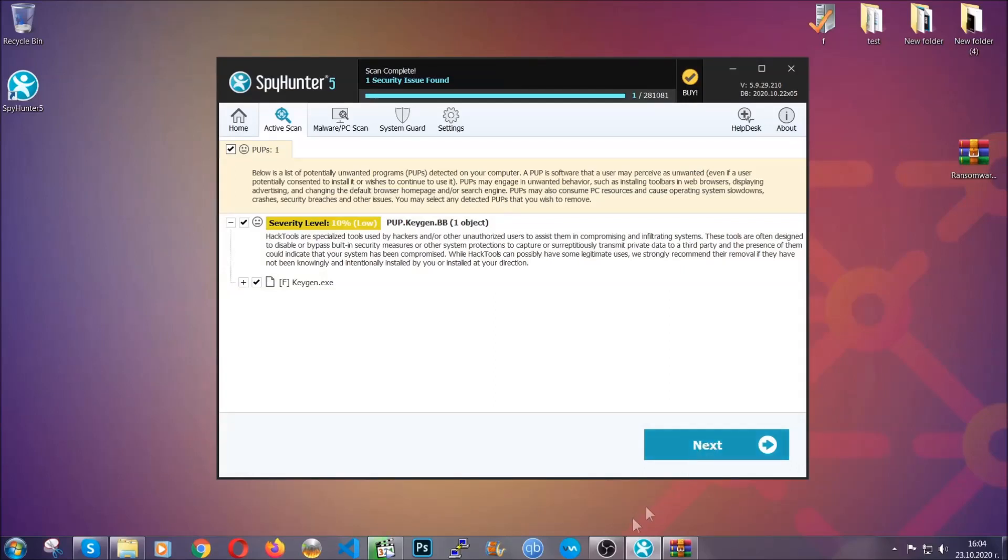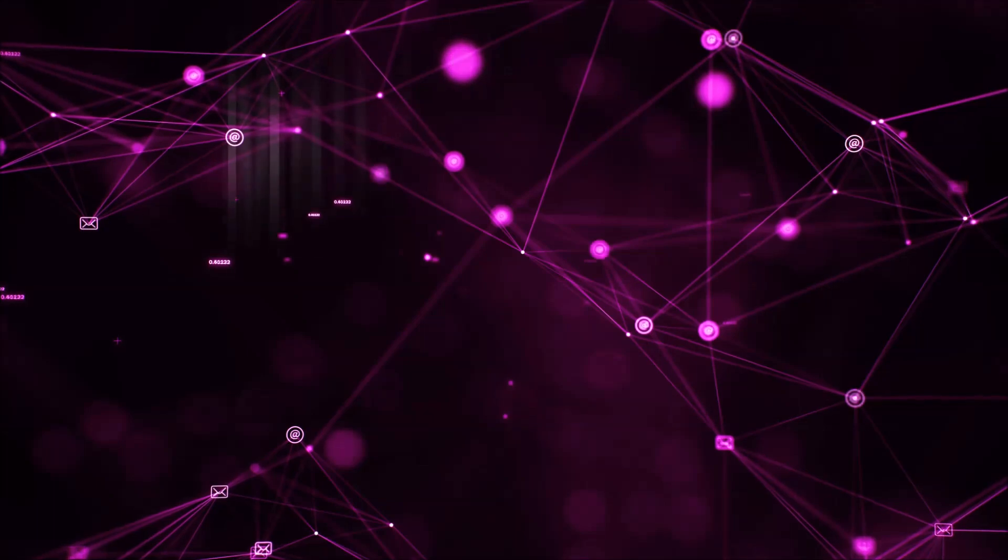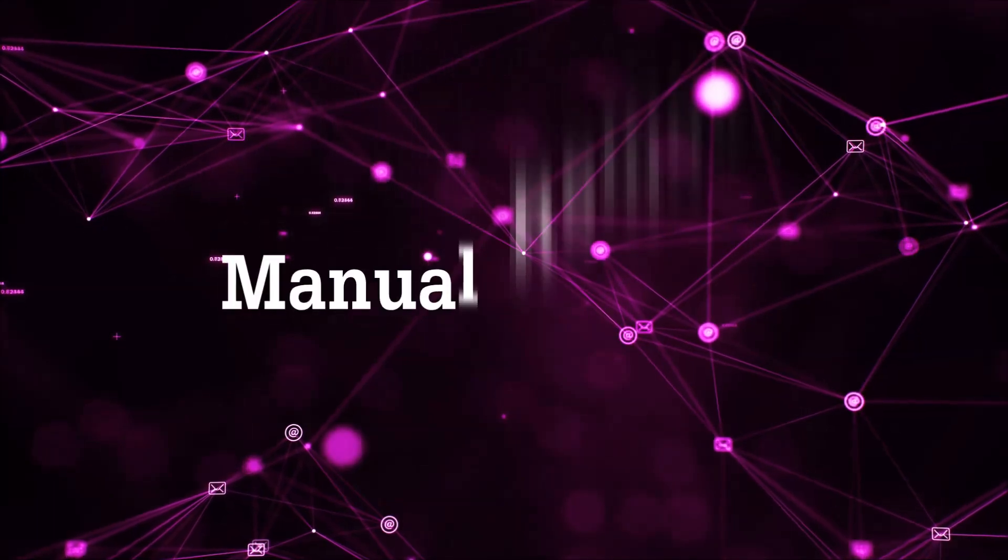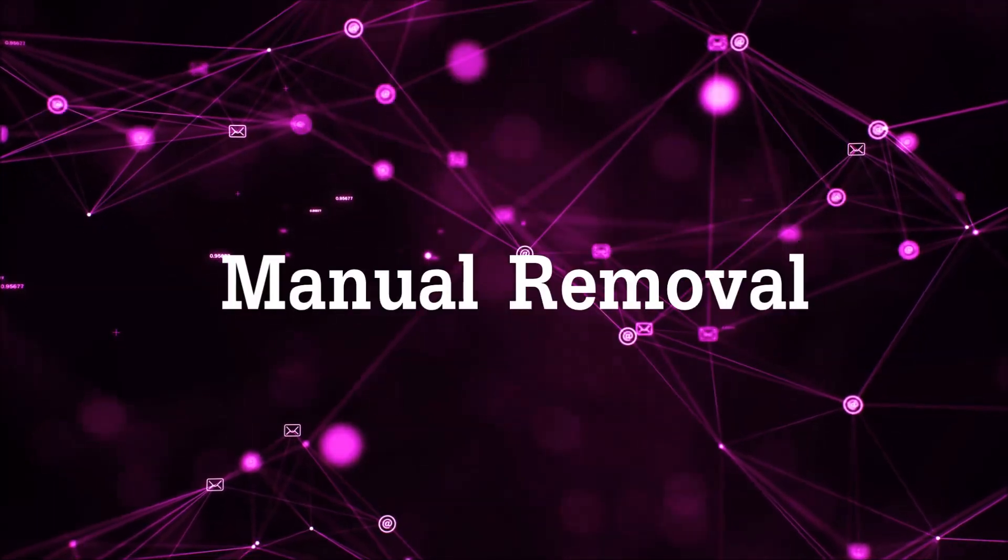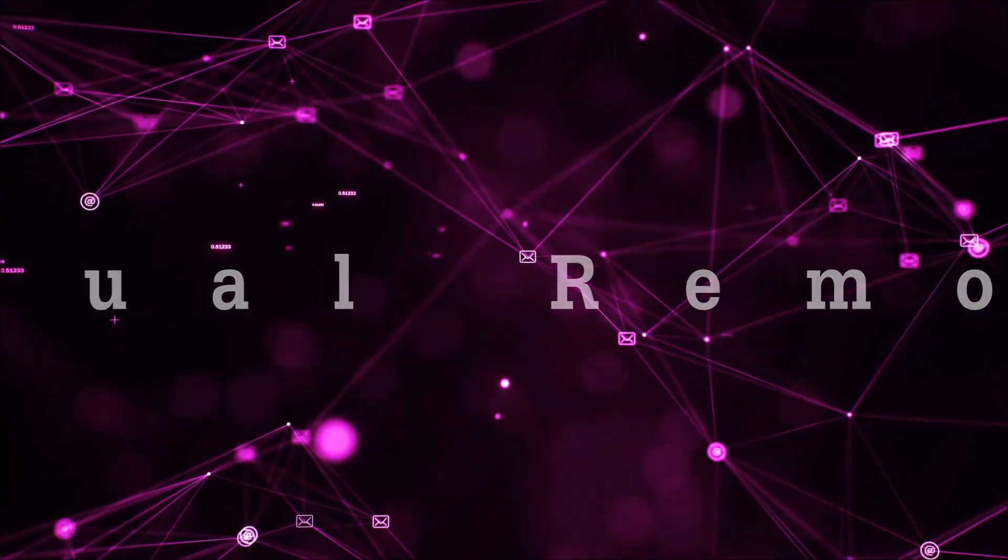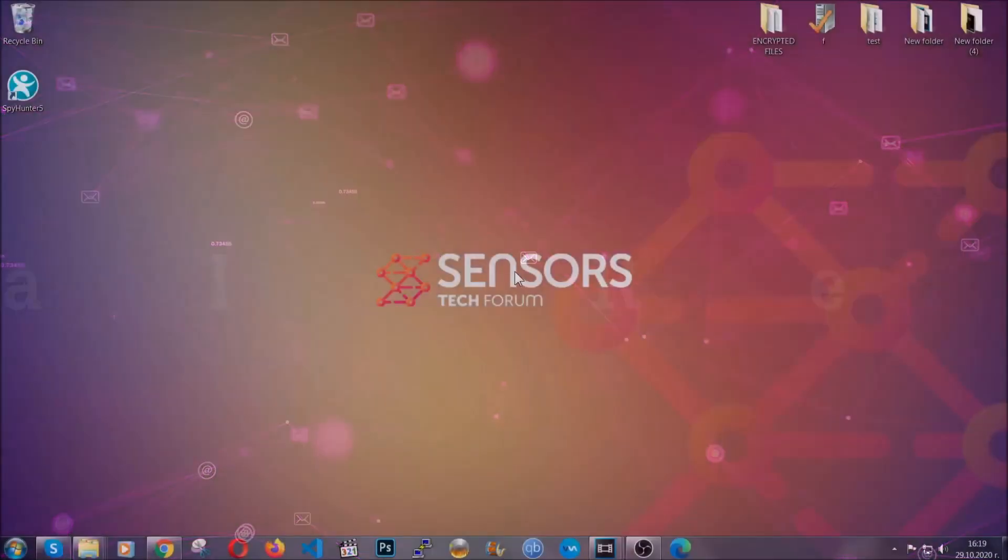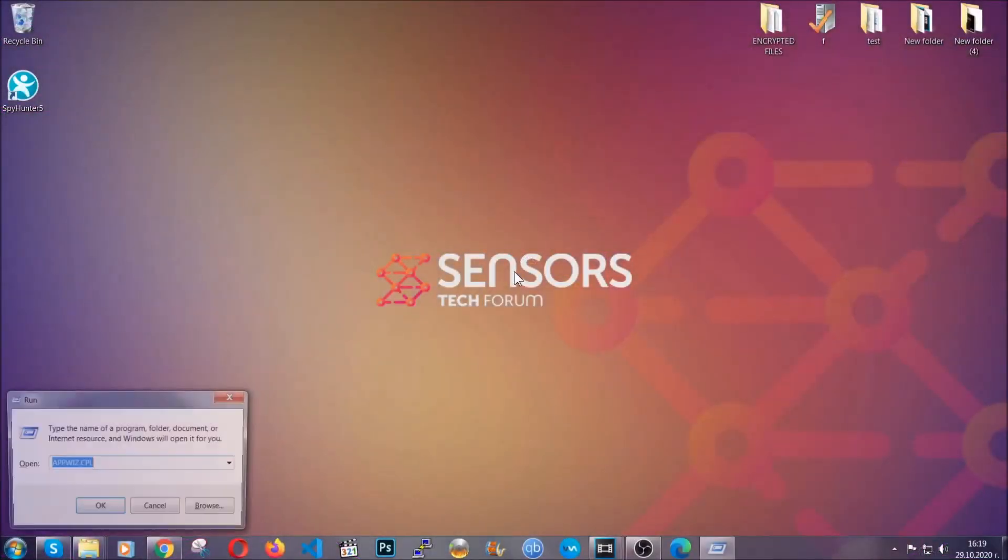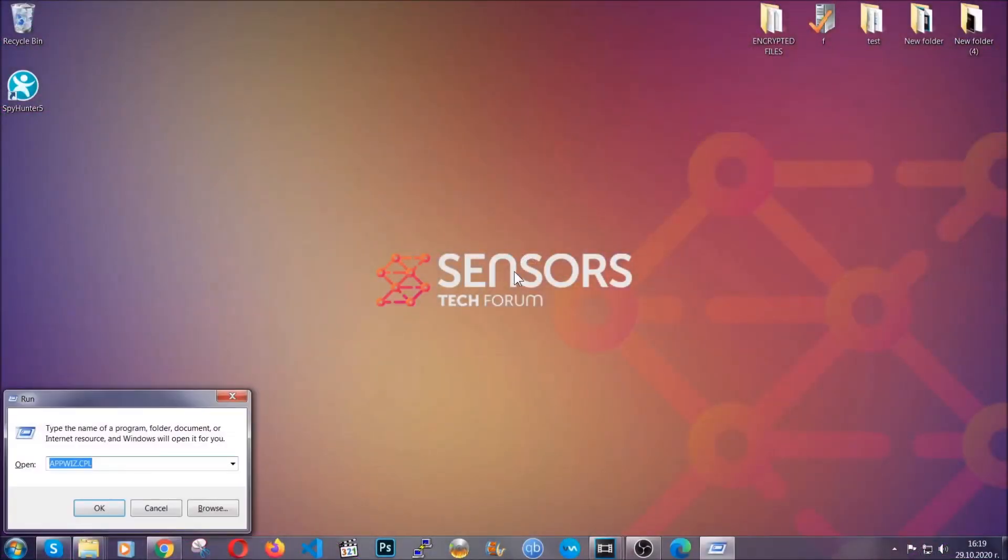So let's get on with the manual removal process. Now, for manual removal, first I'm going to show you how you can uninstall this threat in case it's installed on your computer as a program.